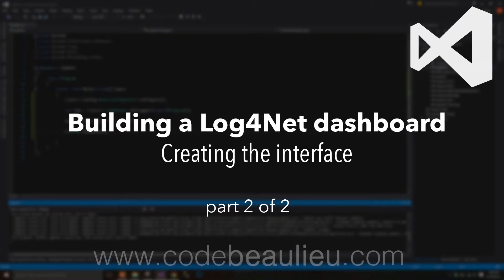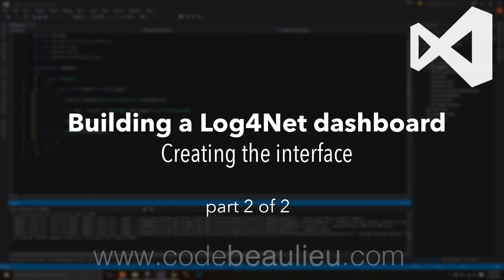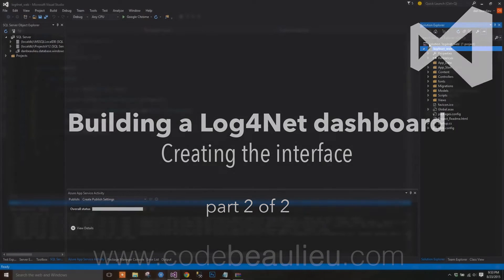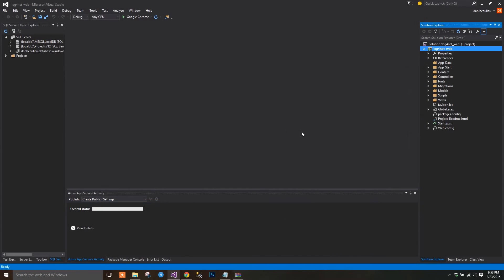In the last video, we got Log4Net to append data to a local database, so let's pick up where we left off. You can download the project files from Part 1 below if need be.